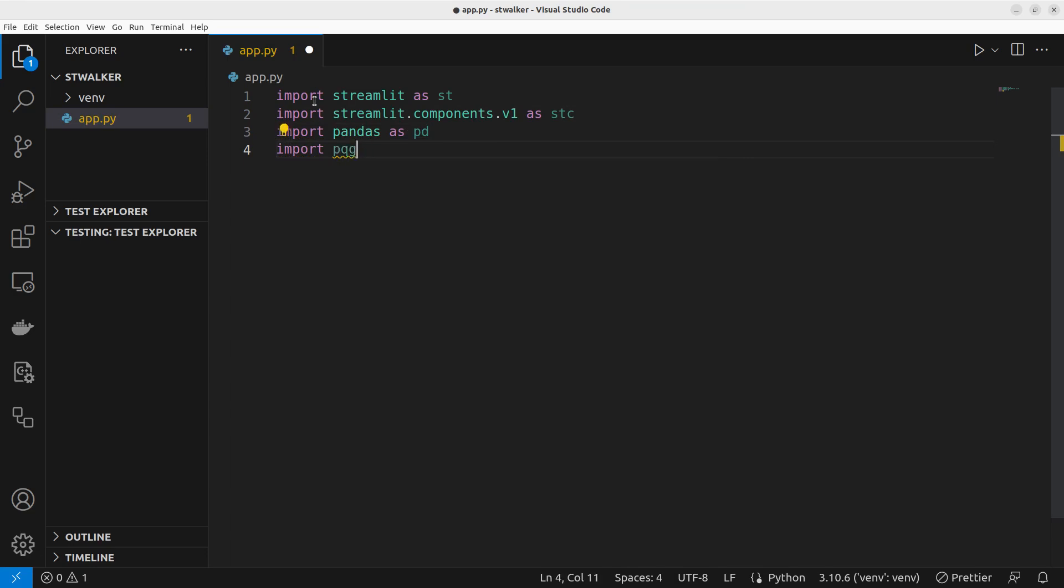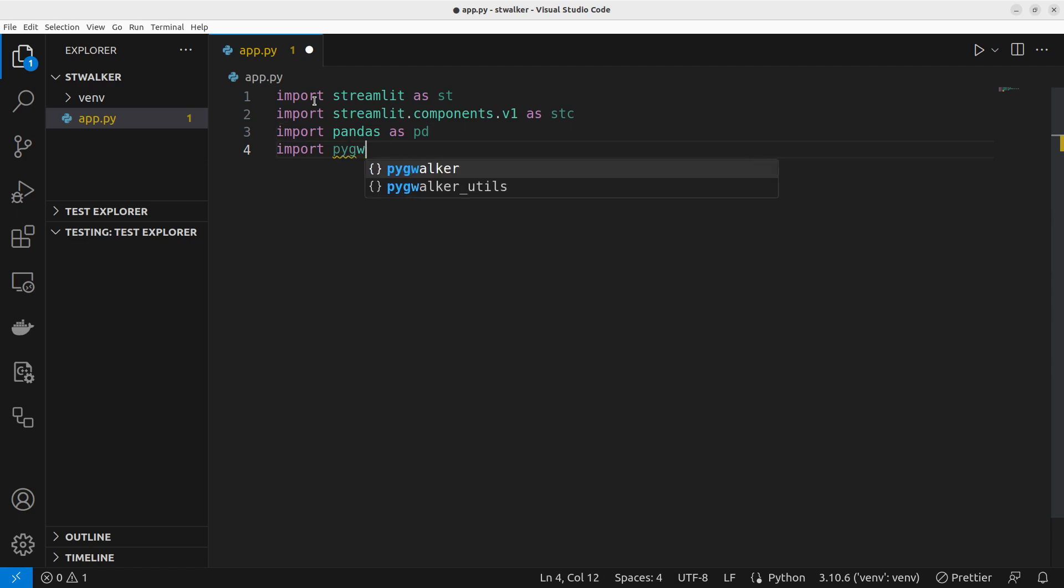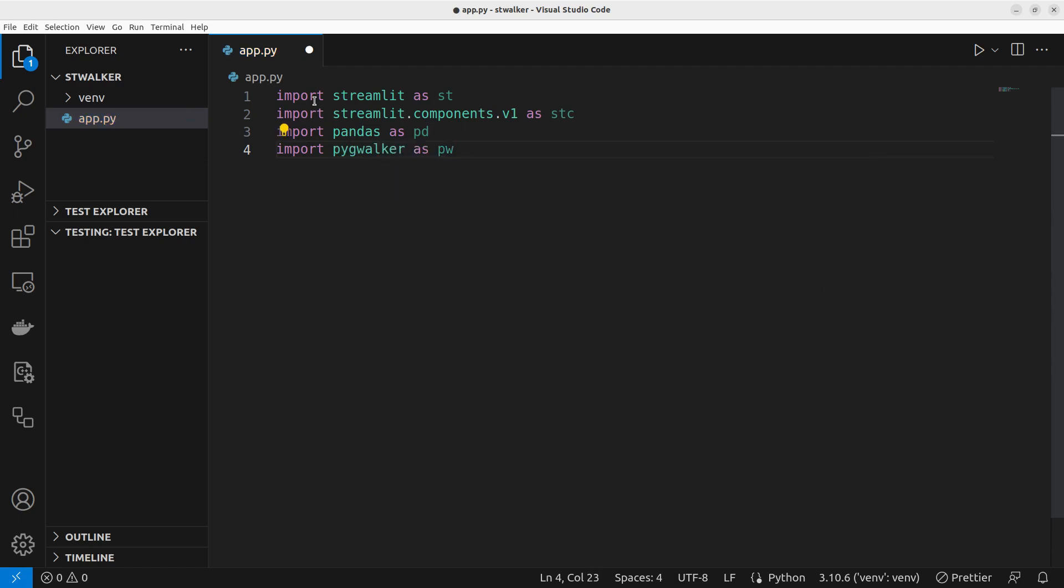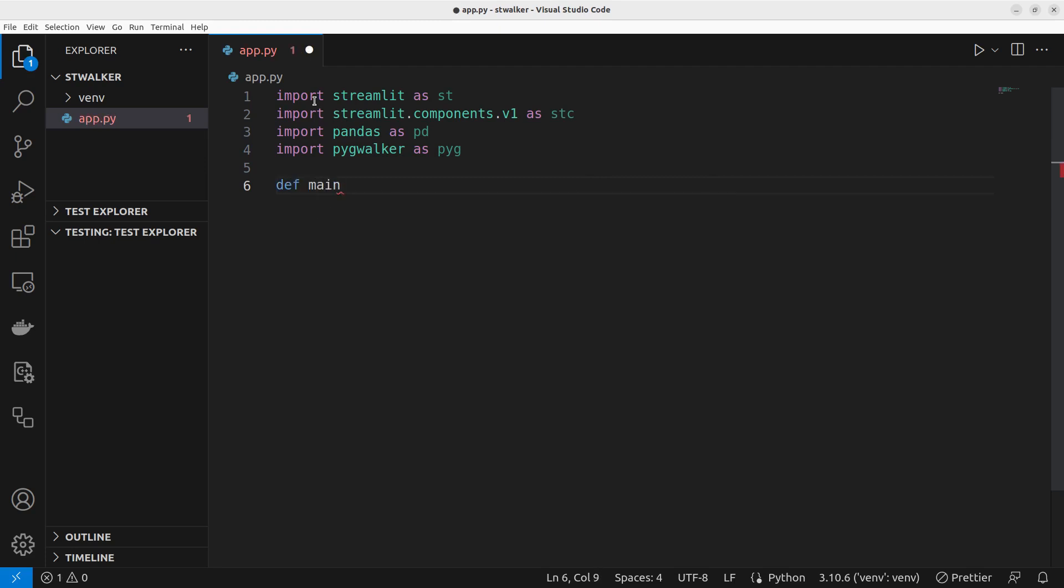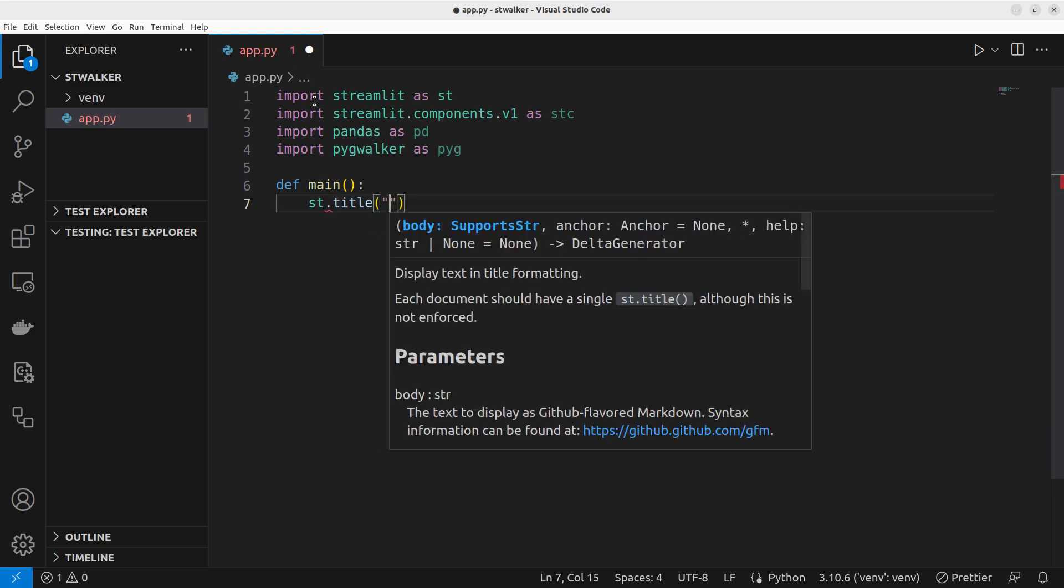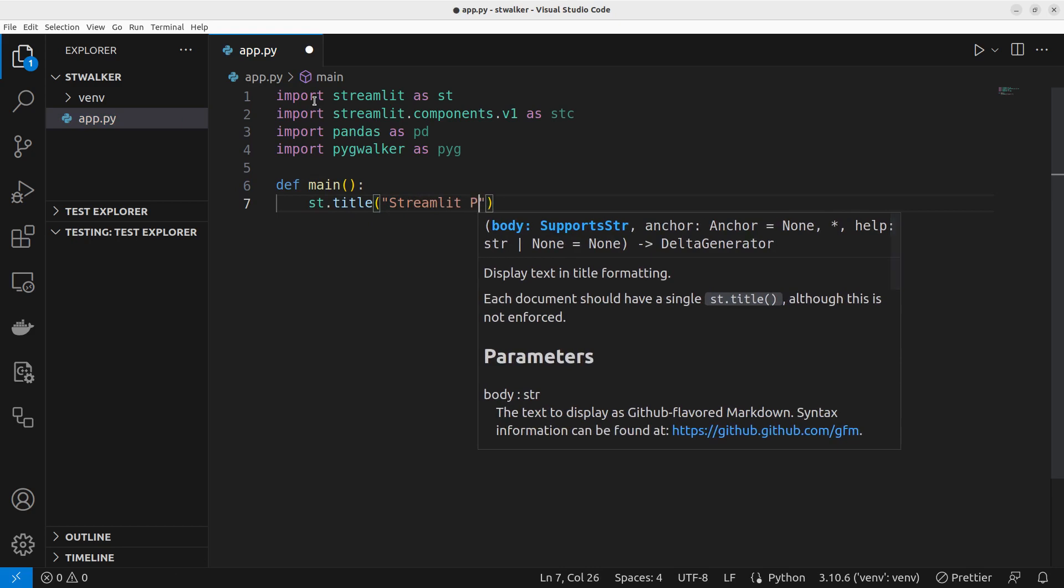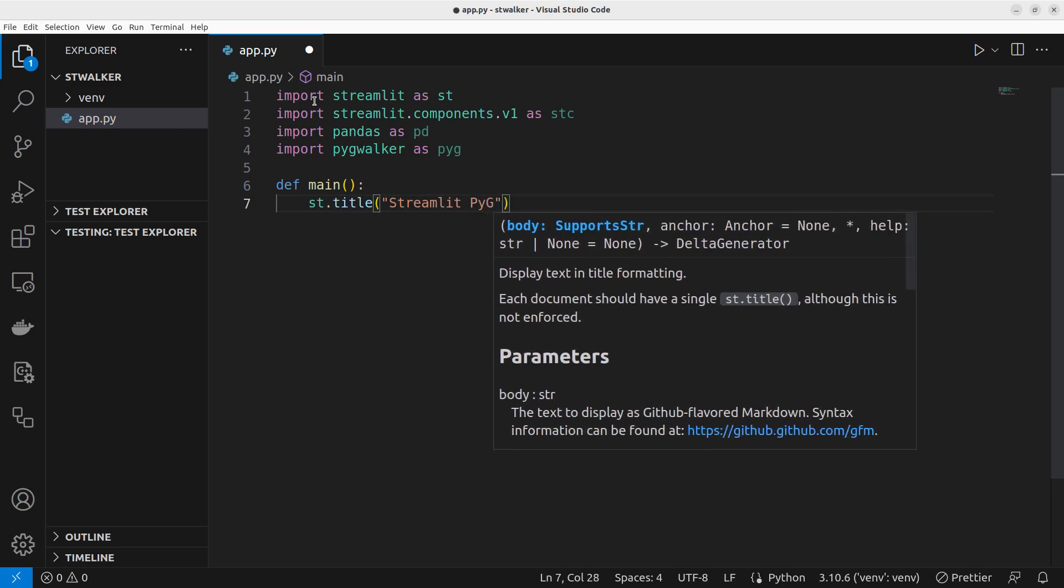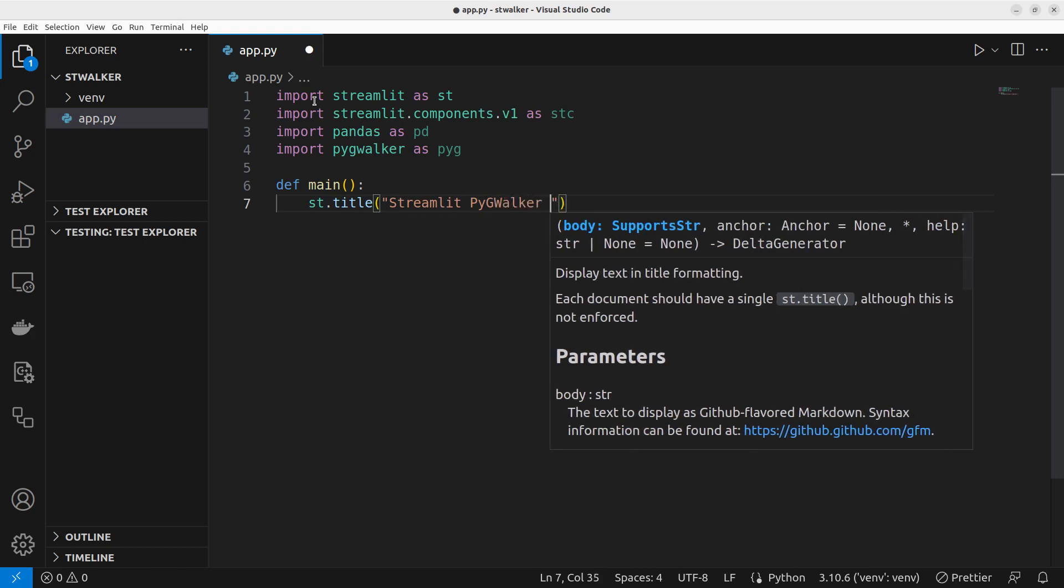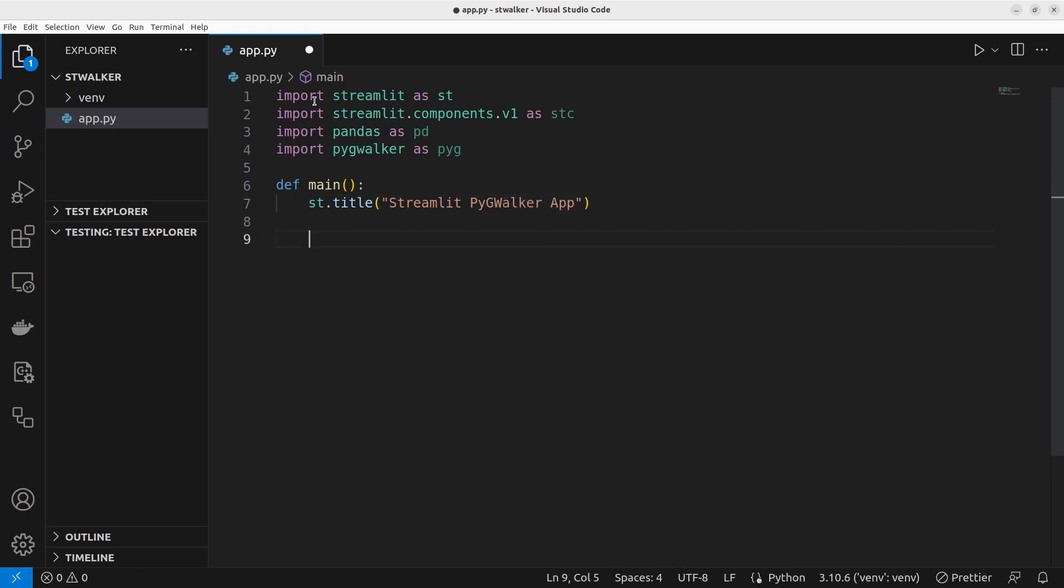So it's import pygwalker as pyg. Okay. So let's start with it. First of all, I'm just going to create our main as we always do. And here, let's set the title. This is going to be our Streamlit PygWalker App. Perfect.